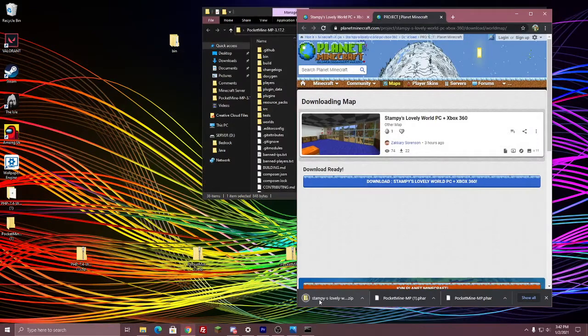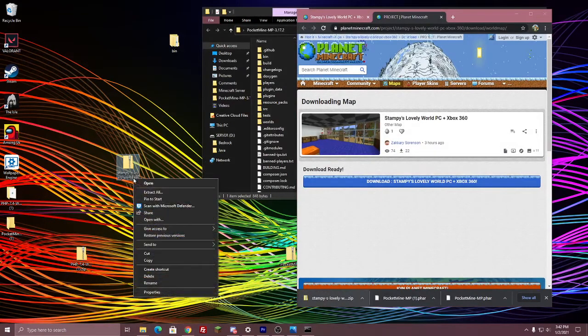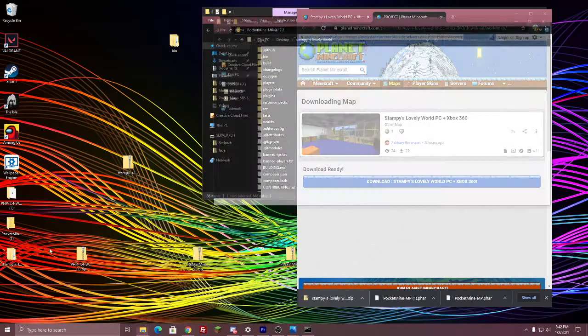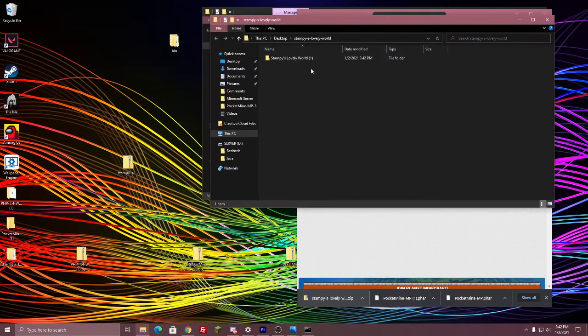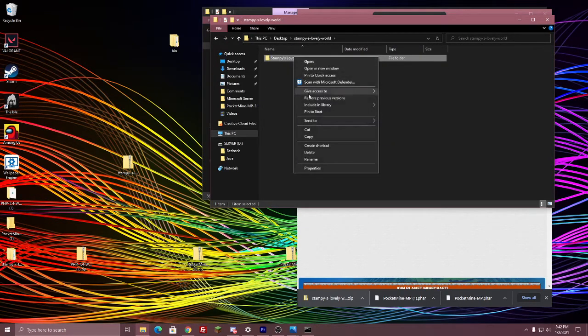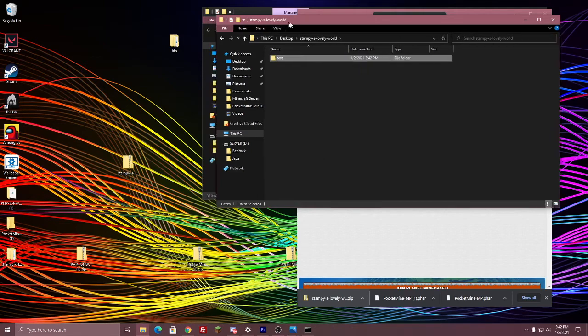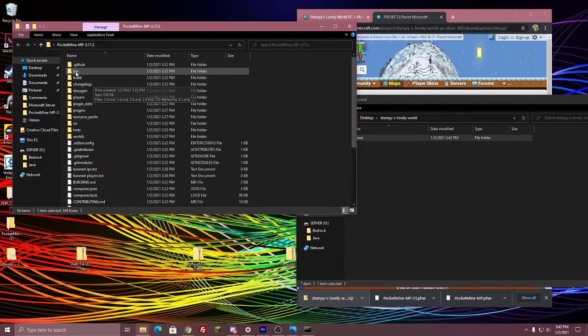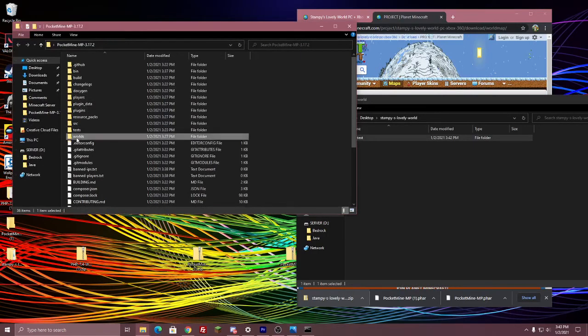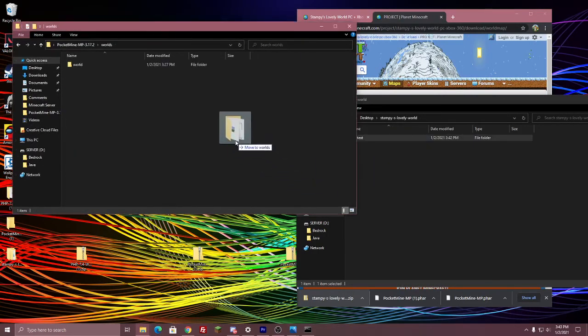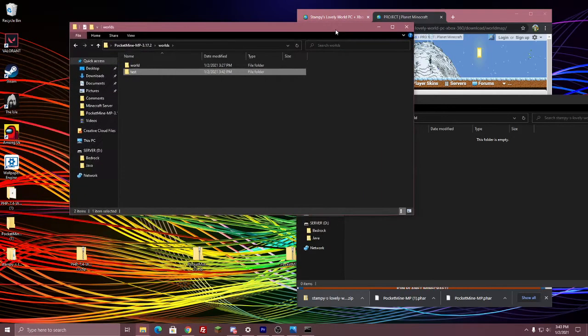And once you have the world right here, we're just going to drag it over here. We're just going to right-click, Extract All, and we're just going to Extract as well. And then with that, we'll be getting the world right here, and it's just called Stampy's Lovely World. We're just going to rename this for the sake of importing it. I'll just call this Test, and then I'll just hit Enter. And from there, you want to just drag the world that you got into your PocketMine server right here into the Worlds folder. So you're going to drag Test, which is the one that we just got, into the Worlds folder right here.